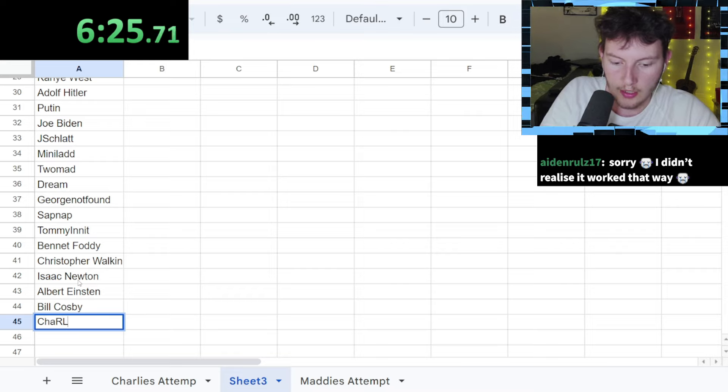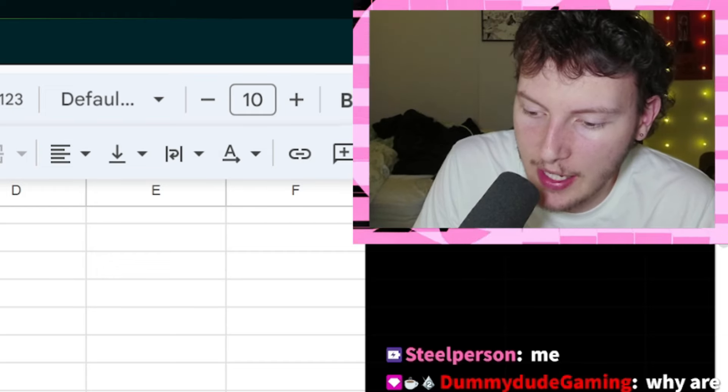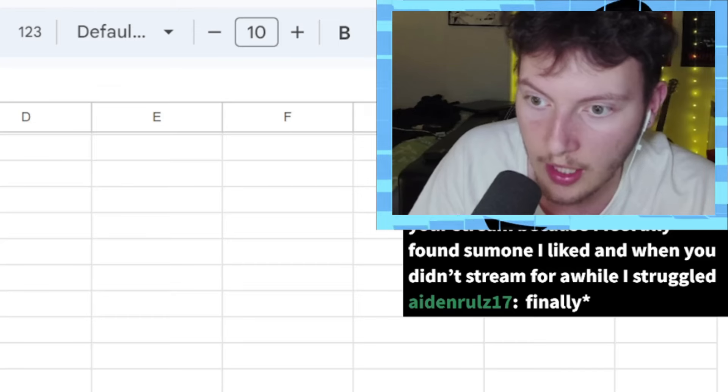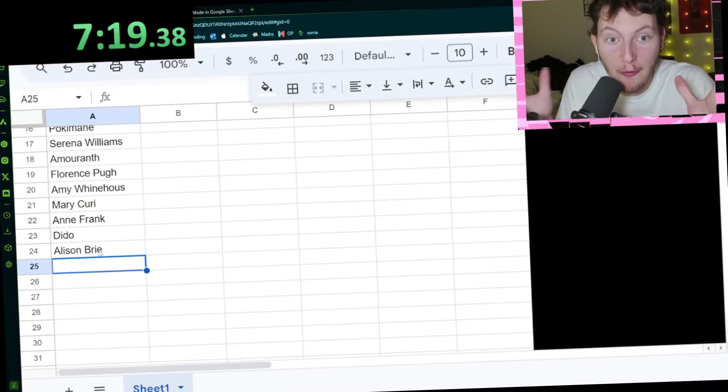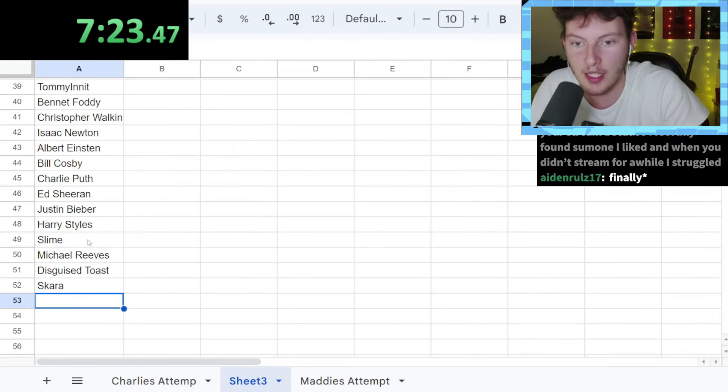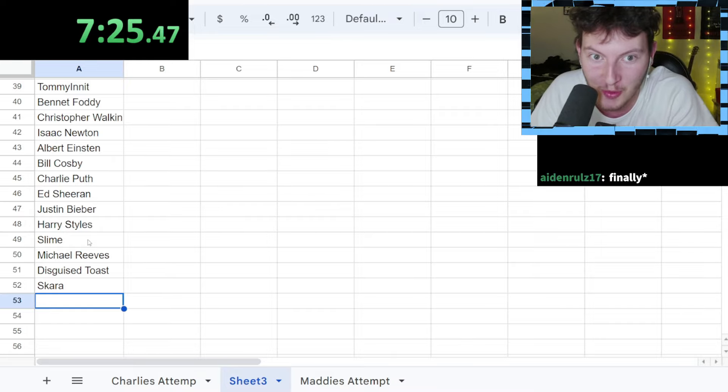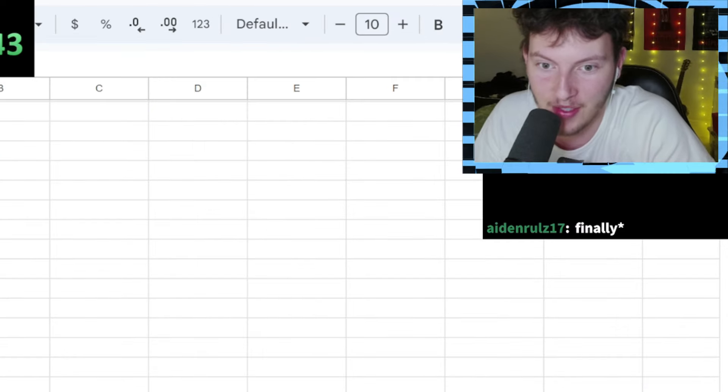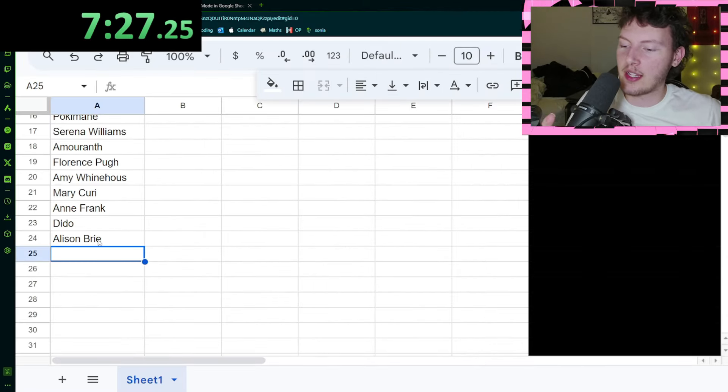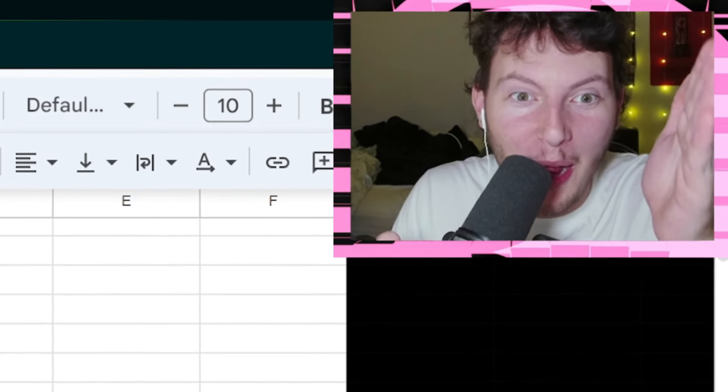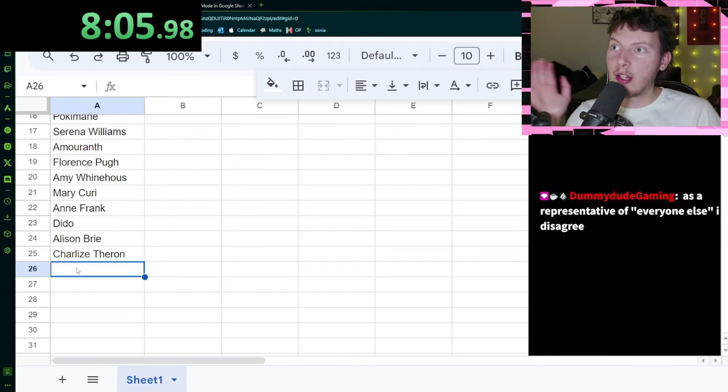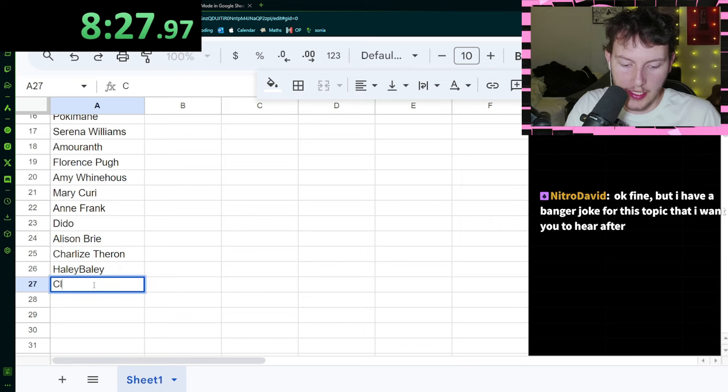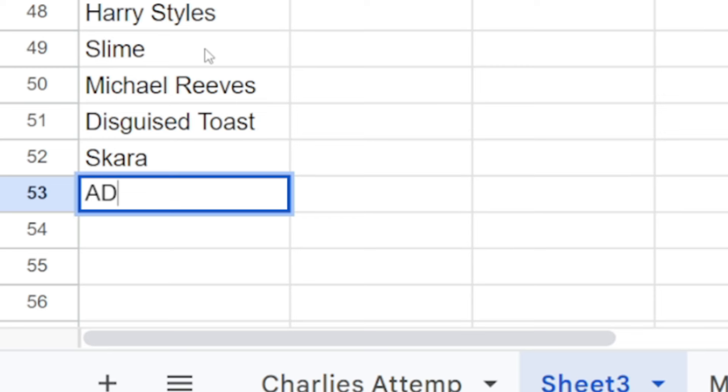Fuck, Aiden Rule said Wilbur Soot. Now I have to add that to the fucking list of names I can't use. Fat Albert, Bill Cosby. Oh what about singers that I actually like? We're at 23, we're almost a quarter of the way. This is pretty good. What about comedians? Oh Charlie what comedians do you like? Oh I like Charlie Puth. Michael Reeves. Cleopatra, Aiden Ross.